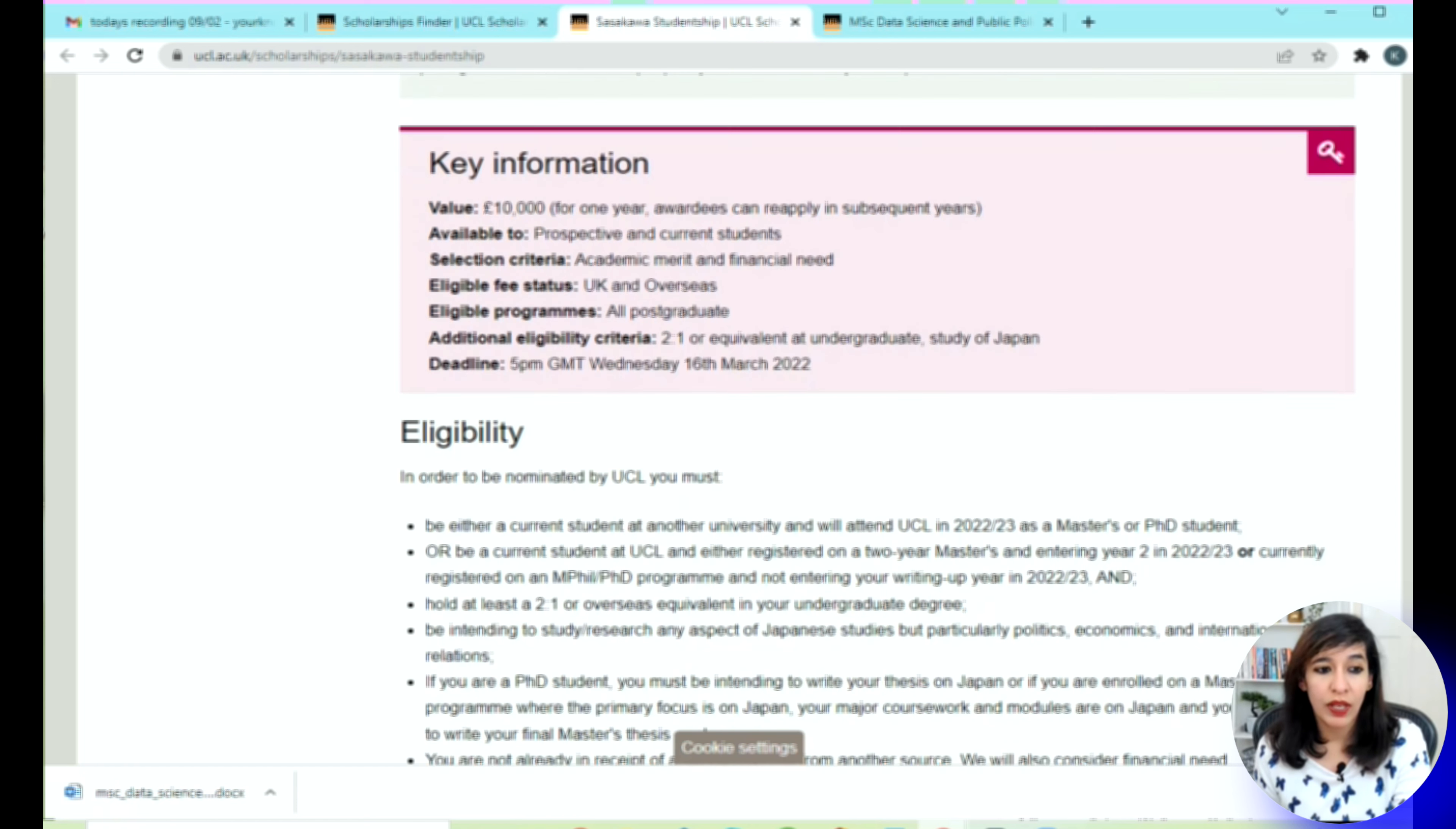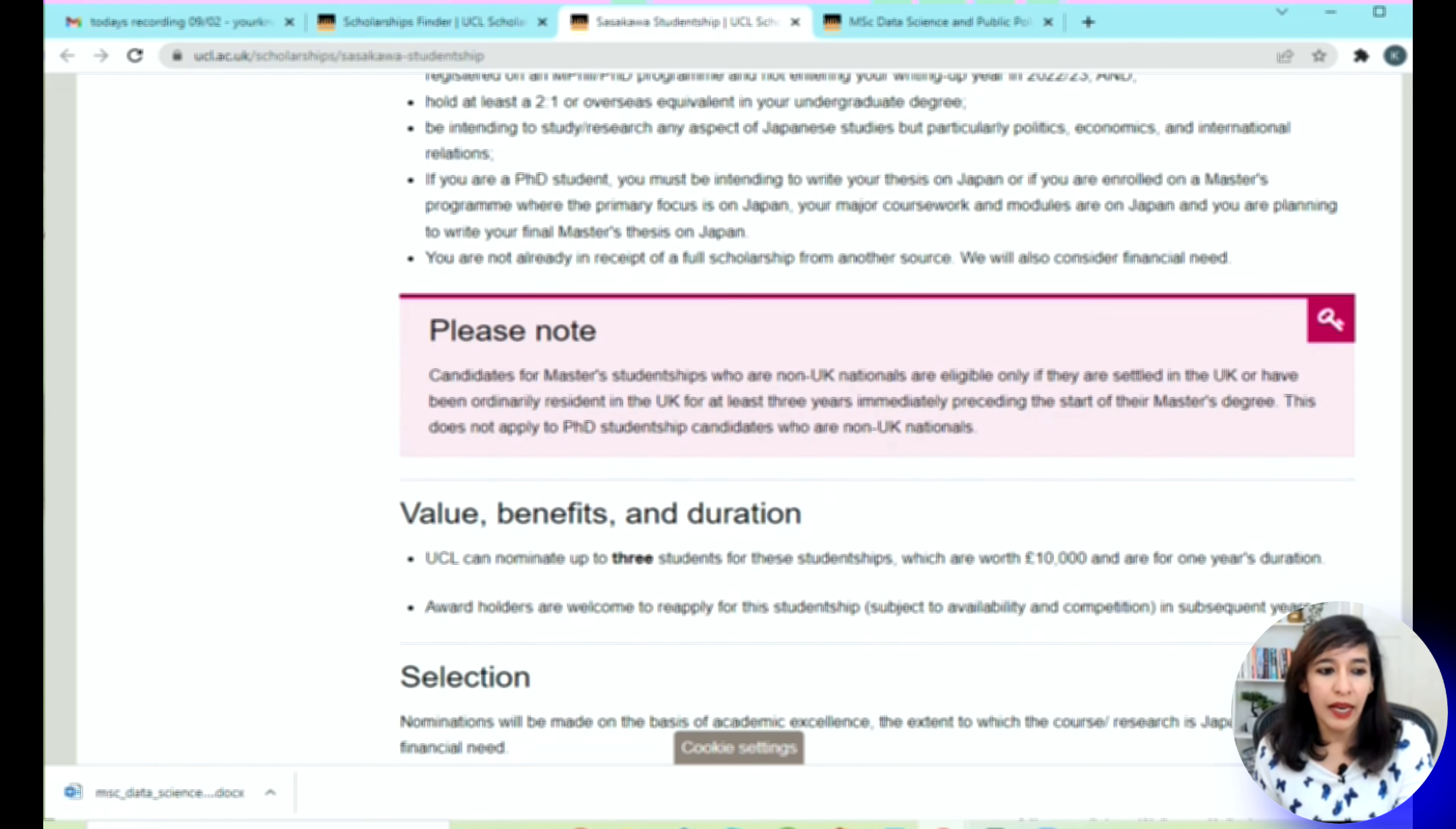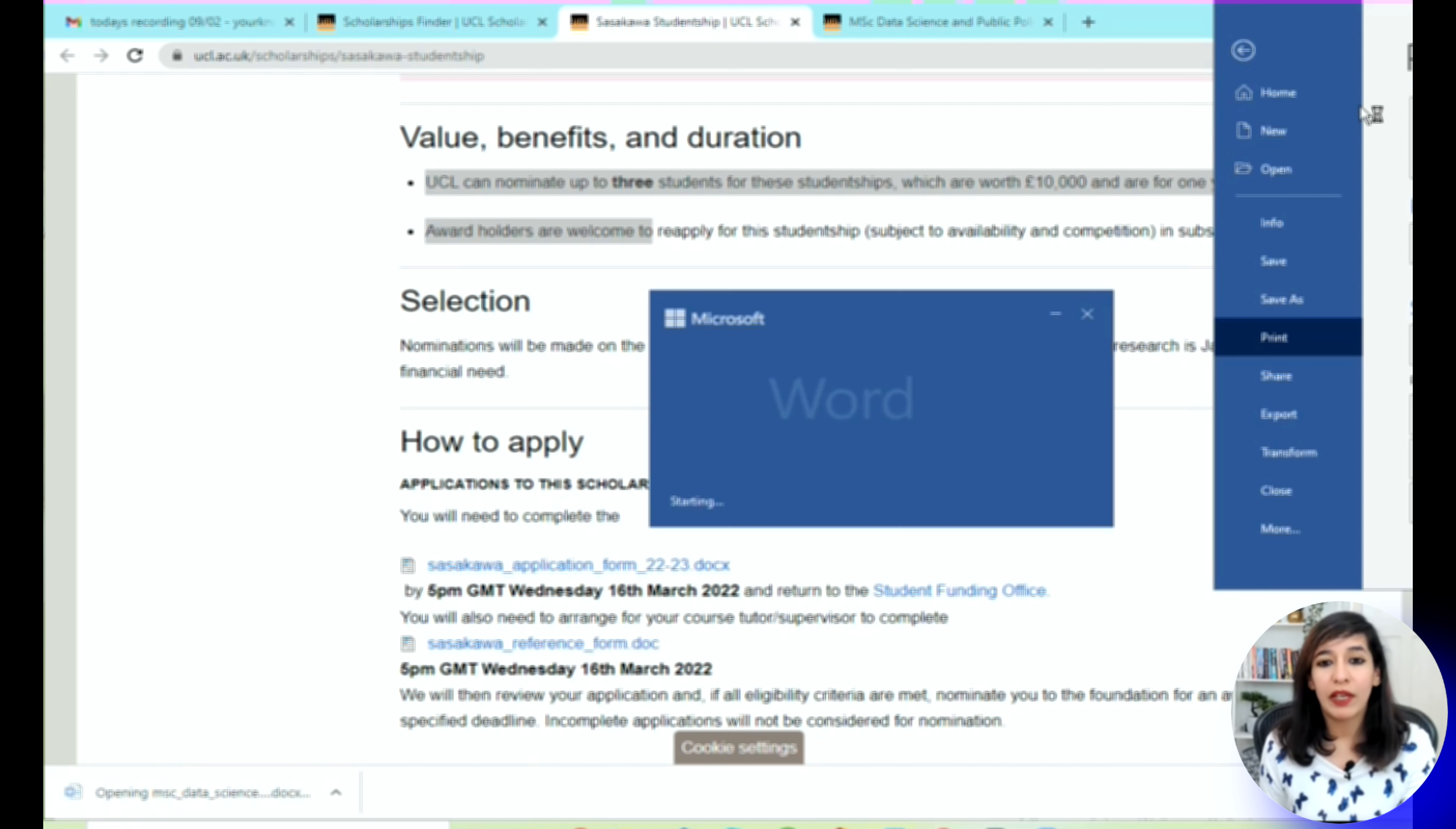As you scroll down, there are other eligibility criteria. The eligibility criteria differ from scholarship to scholarship, so you have to spend time reading these scholarship details, and if you're eligible then only make sure you apply. Here as well, you can see the information is very simple—they have given the selection criteria, what is the benefit of doing, and how you can apply. They already have a simple form here. If you click, you just need to fill that form and once you fill the form, the application will be submitted to the university itself.